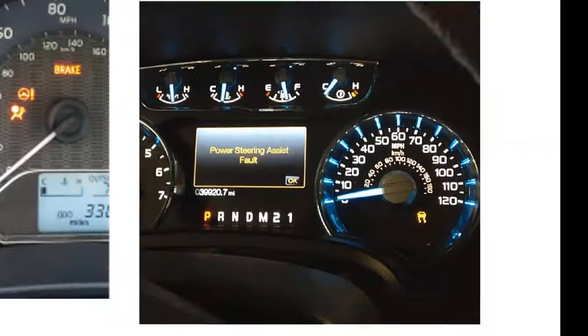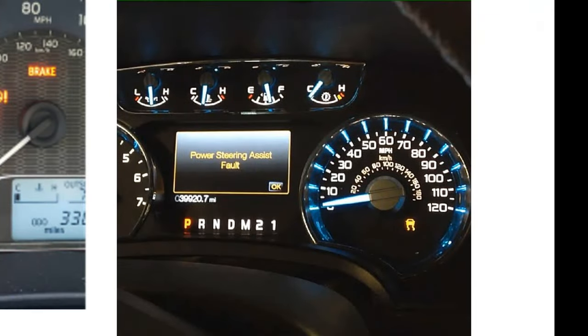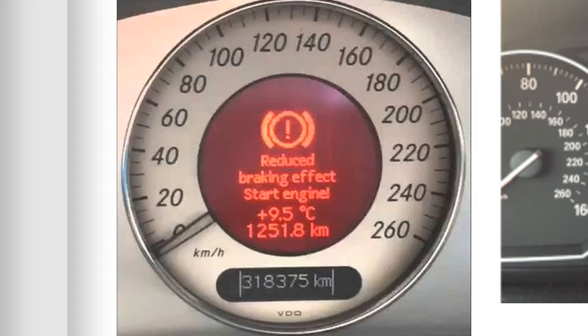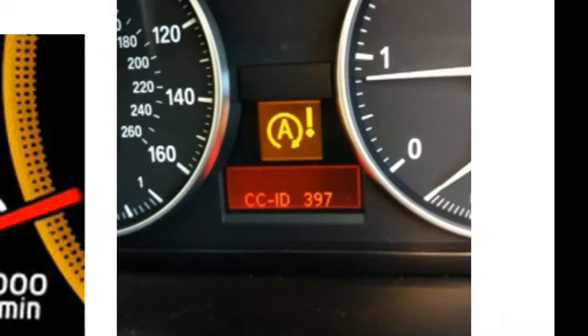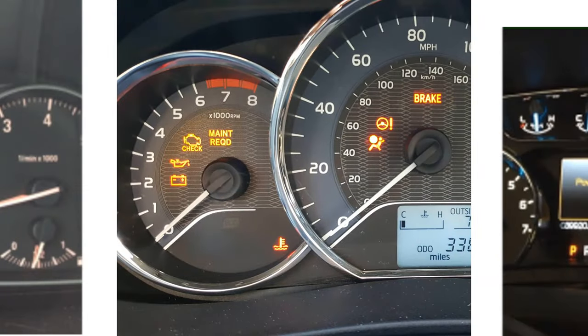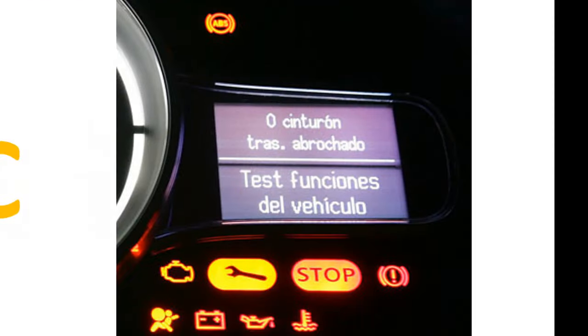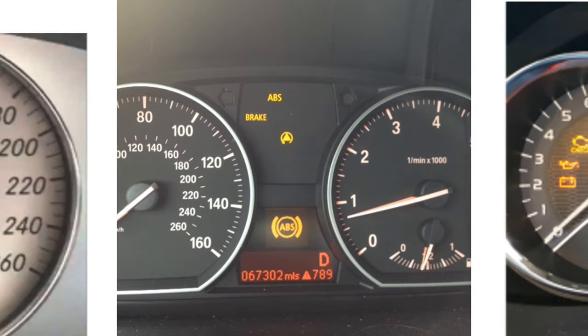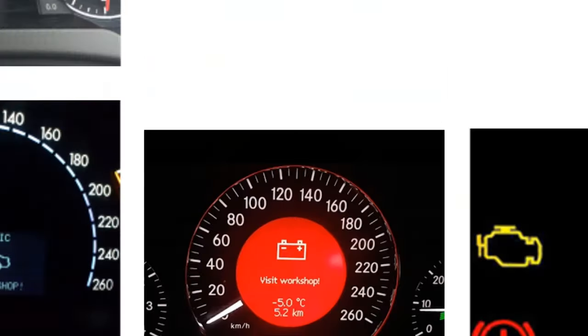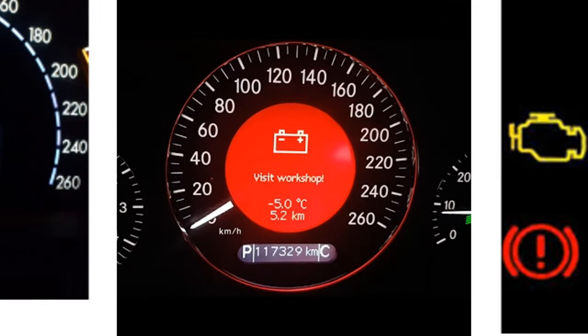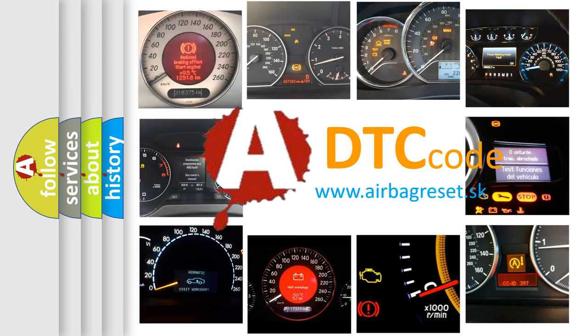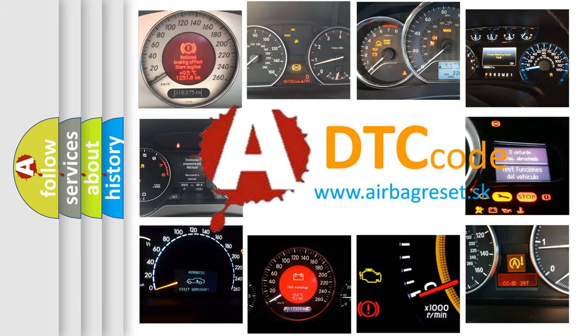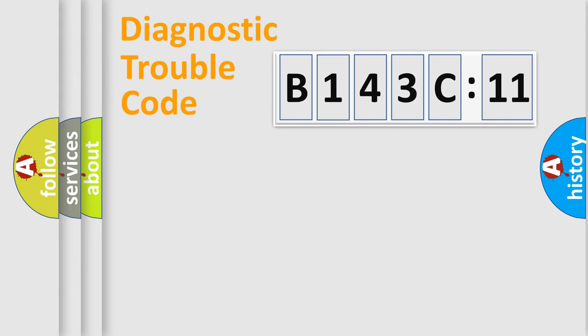Welcome to this video. Are you interested in why your vehicle diagnosis displays B143C11? How is the error code interpreted by the vehicle? What does B143C11 mean, or how to correct this fault? Today we will find answers to these questions together.